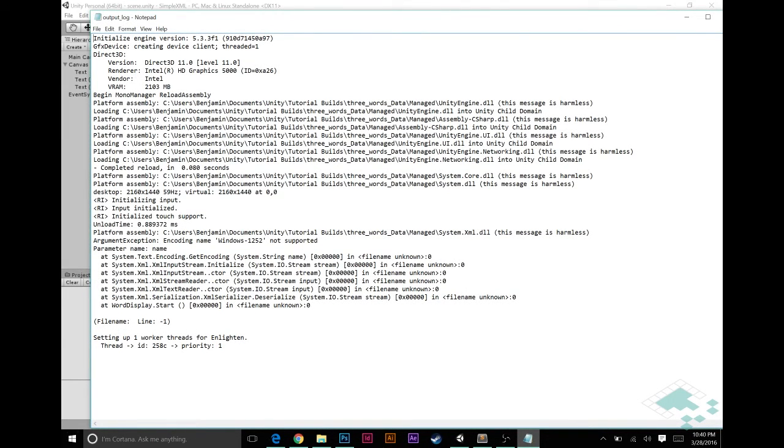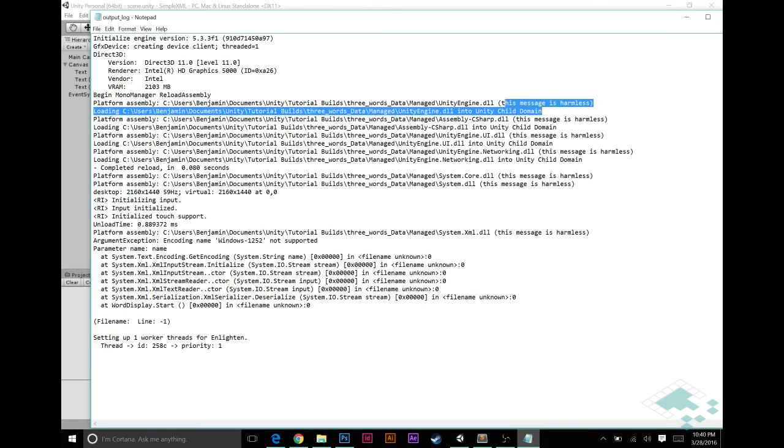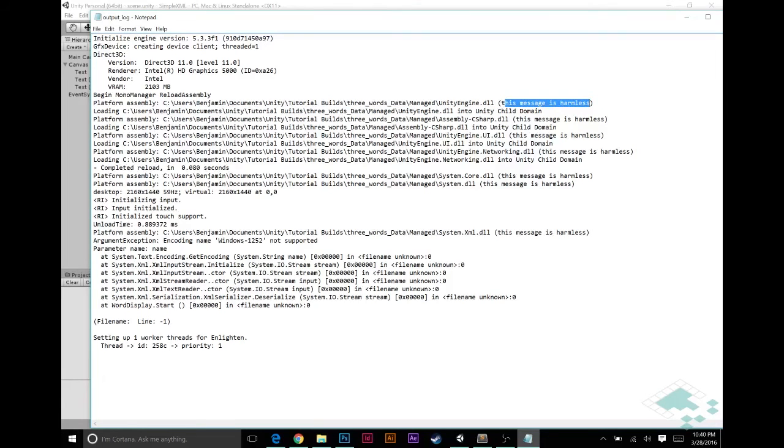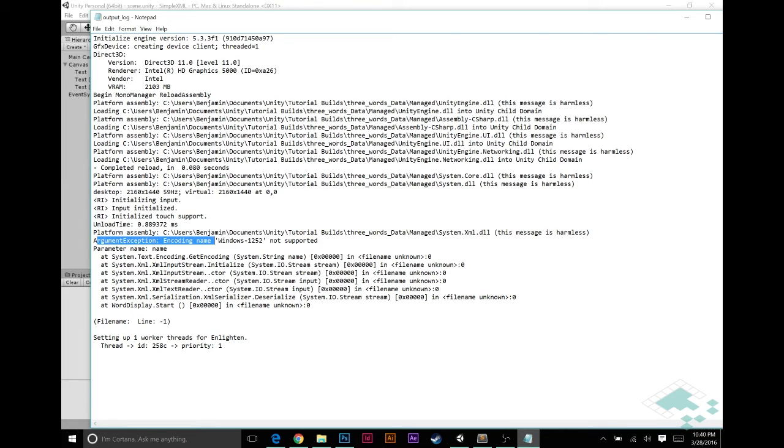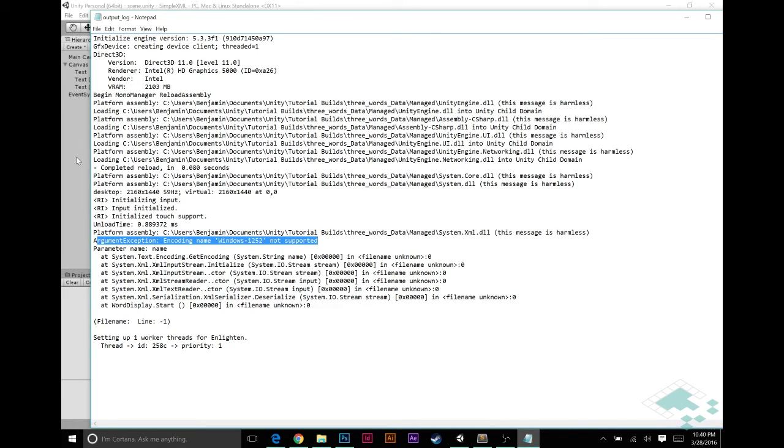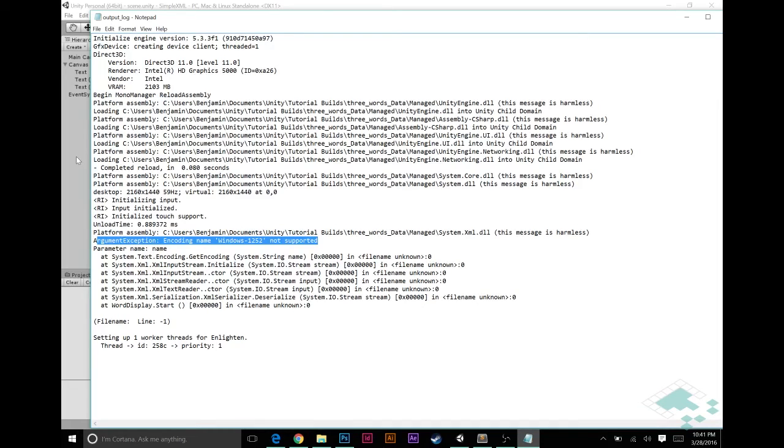Most of this, as you'll see, it says things like this message is harmless. It's just kind of how Unity loads the program. But then we see here argument exception encoding name windows 1252 is not supported. And what this basically comes down to is the fact that there are some files that Unity has in its editor that don't get built into a standalone player program. And those are key to Unity being able to, or for your program to be able to look at a text file and understand what it's saying.